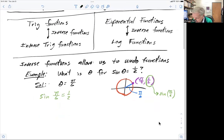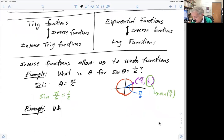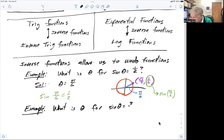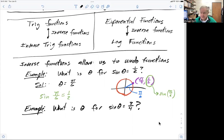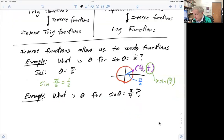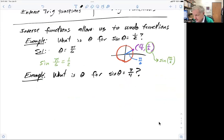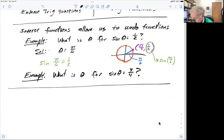But what we haven't been able to do up to this point is: what is theta for the sine of theta equaling three-fourths? This is where we're going to be able to use inverse functions in order to solve this problem. That's going to be kind of the goal of what we're going to be talking about.